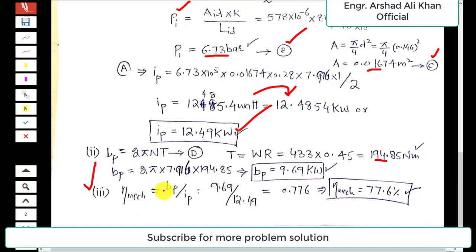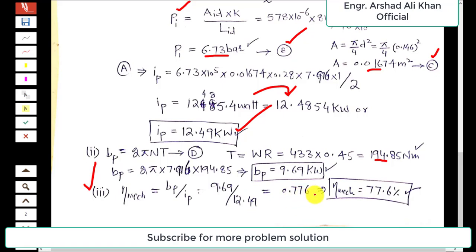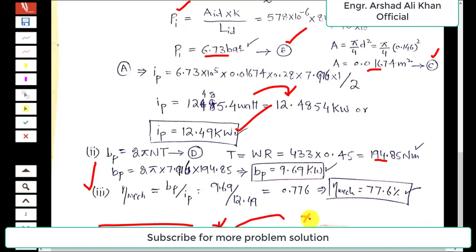Mechanical efficiency is the ratio of brake power to indicated power: η_mech = 9.69 / 12.49 = 0.776, or 77.6%. This completes the solution to problem 13.1. If you like these videos, please subscribe to my channel for upcoming videos. Thank you.